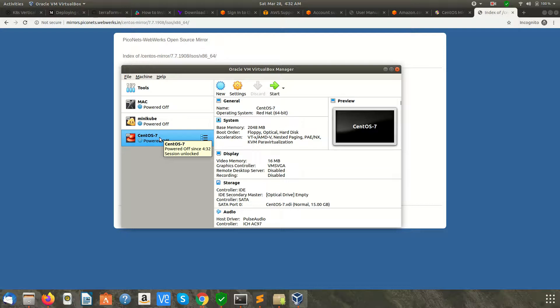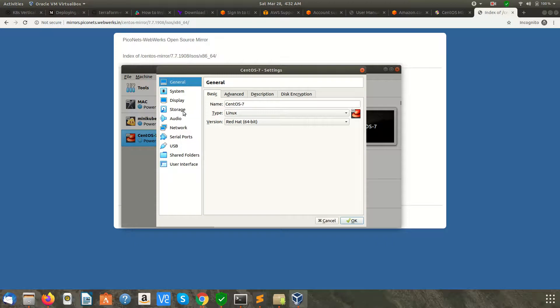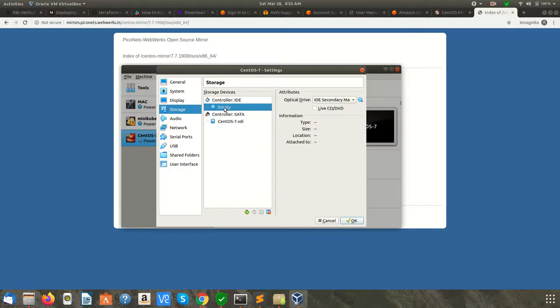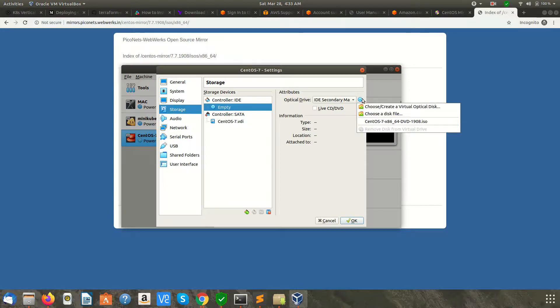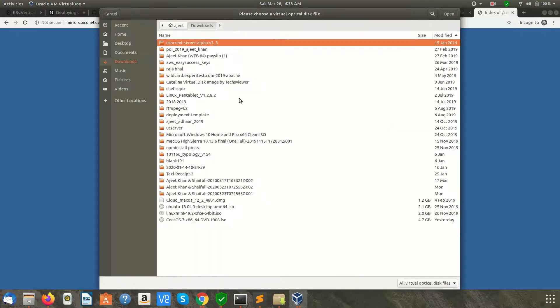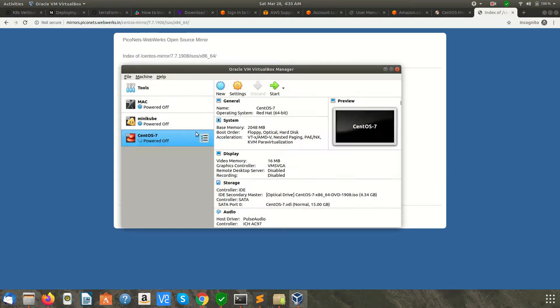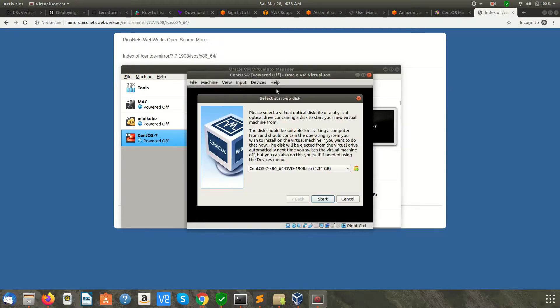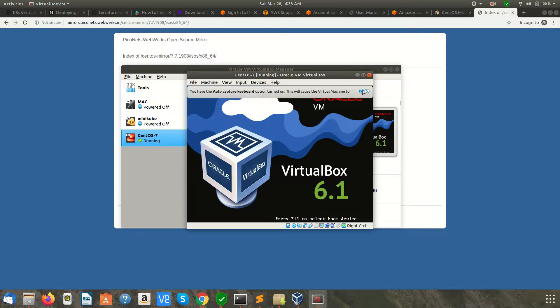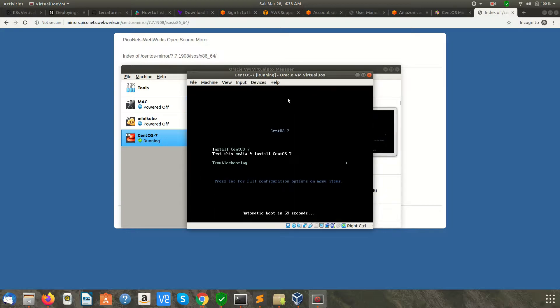Now we need to install CentOS and boot the ISO image we downloaded. Select this, click on Settings, go to Storage. This is empty, so you need to select the ISO image from here. I already have it here, but you can click here, go to Downloads, select it, and click OK.